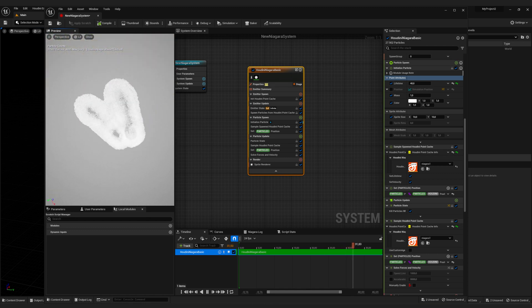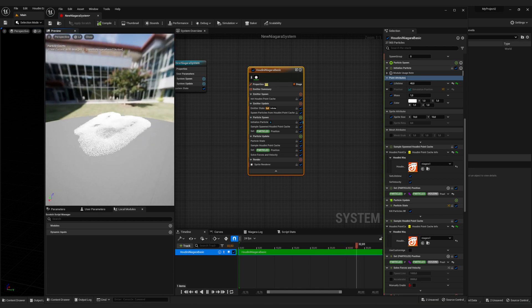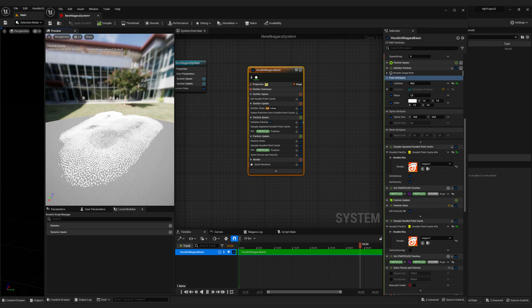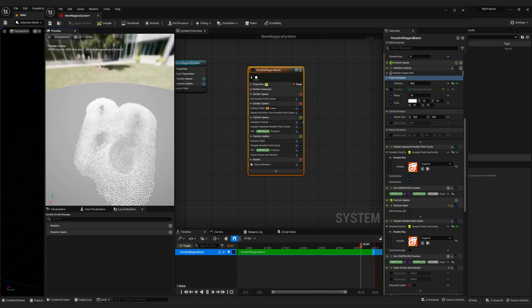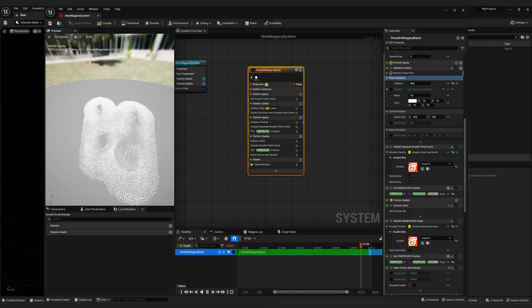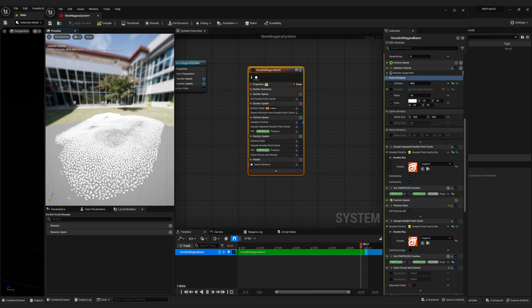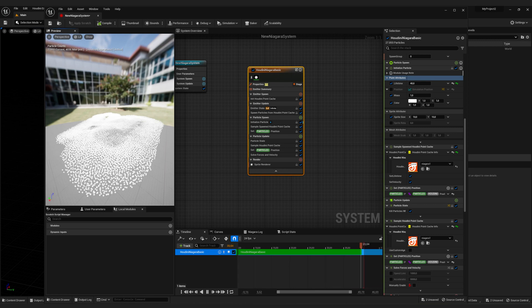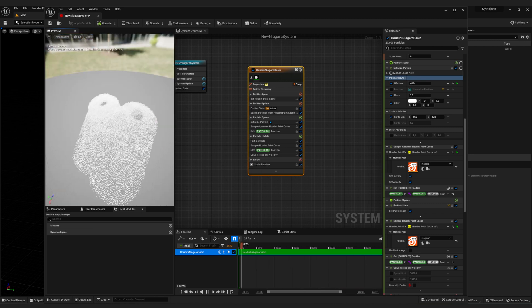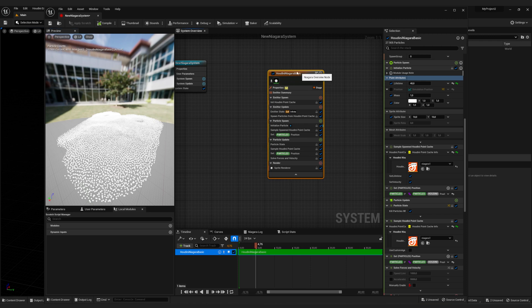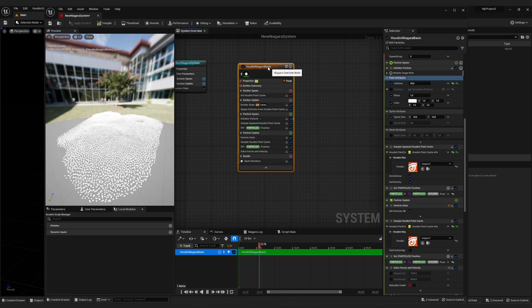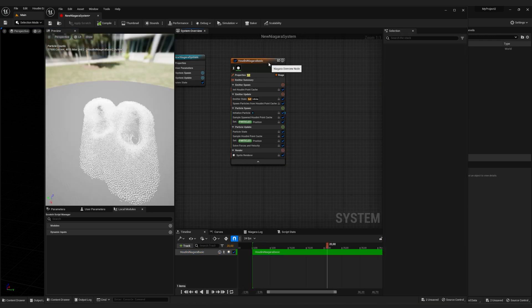And today I want to show you how you can spawn random meshes for each particle and also set a random rotation. This also works with just the point simulations in Unreal Engine so you don't need the Houdini simulation for this.